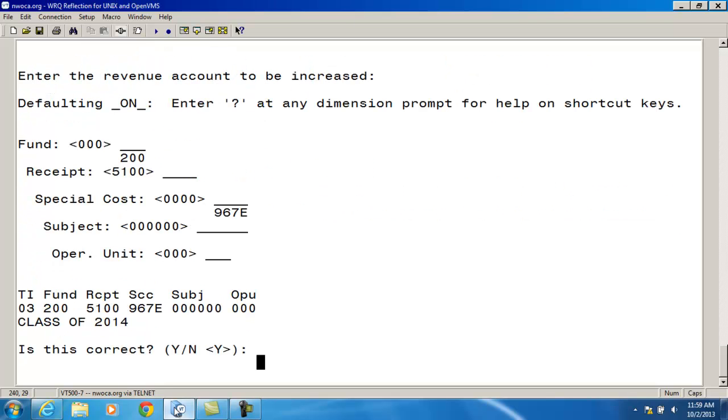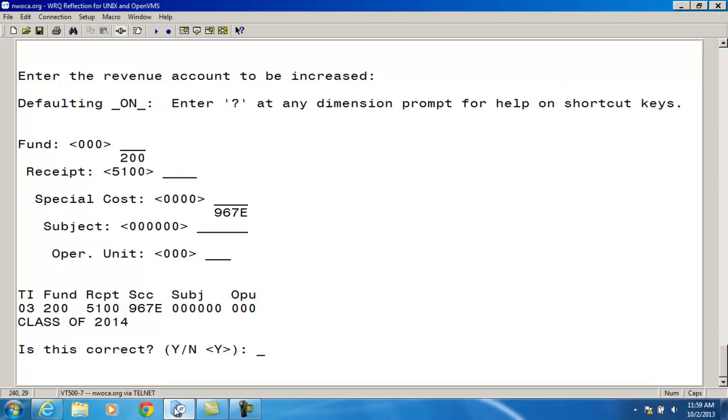And it's asking if this is correct. A P.O. vendor and check are needed to complete the transaction. Most districts use a memo vendor since this is a movement of money within the system.